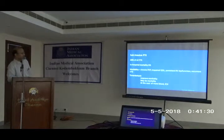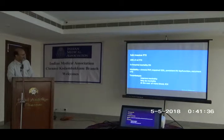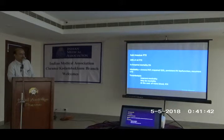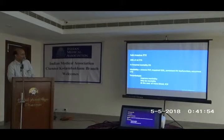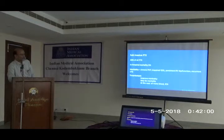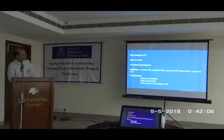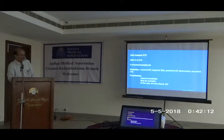Sub-massive pulmonary thromboembolism accounts for about 20-25% of overall PE cases. In-hospital mortality in these patients is about 5%. The main problem is morbidity for survivors: they can develop chronic pulmonary hypertension, impaired quality of life, persistent right ventricular dysfunction, and future recurrent thromboembolism. If you do thrombolysis in these patients, you can definitely improve the morbidity and to some extent the mortality too, but there is a risk of major intracranial and bleeding complications.